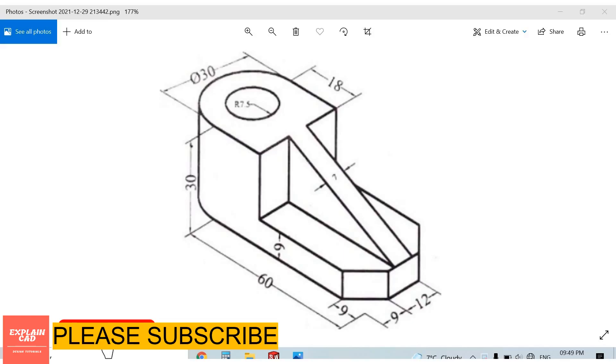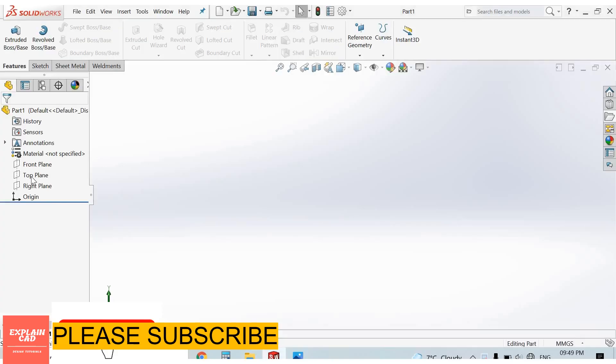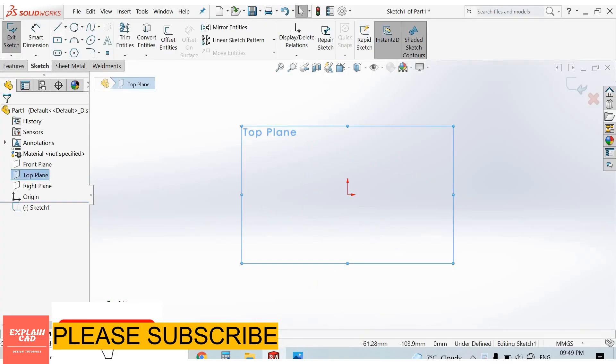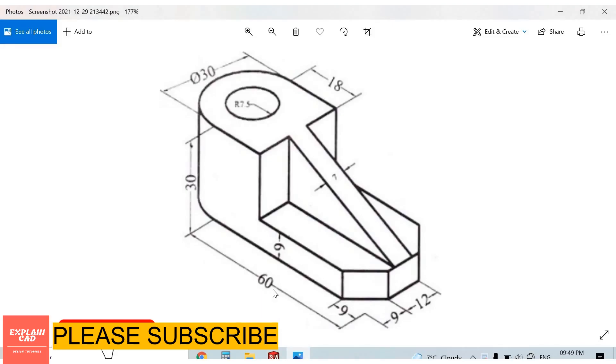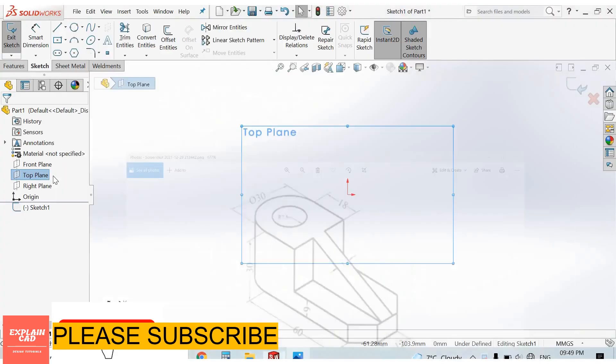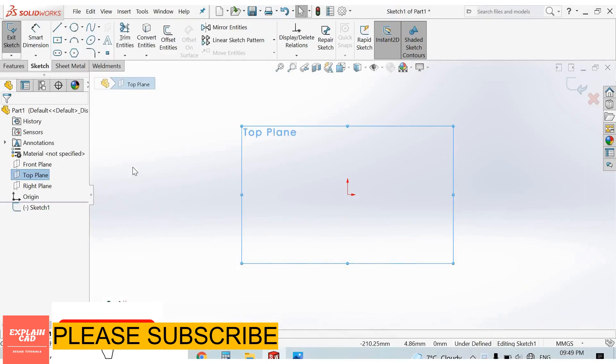Welcome back to Explain That. In this video we will create this part in SolidWorks. Let's create it. First of all, we select top plane, sketch normal. Now I create a 60mm by 30mm rectangle. Select top plane, sketch normal.